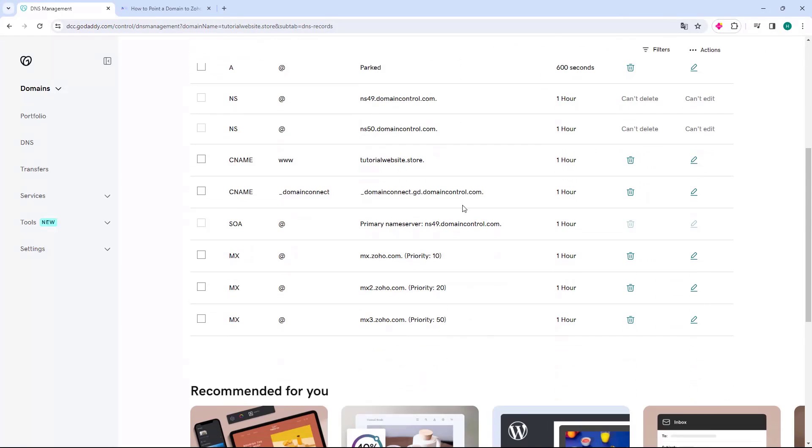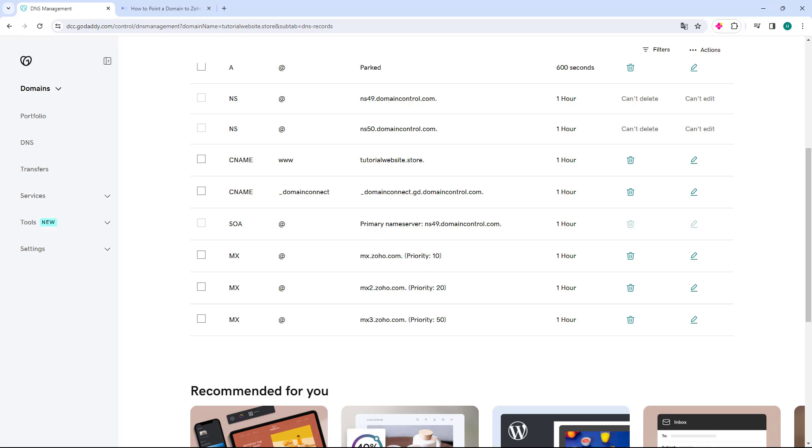Now you have correctly pointed your GoDaddy domain to Zoho Mail emails. You just have to wait for these MX records to propagate, which takes 4 to 24 hours. After doing this, you will be able to send and receive emails correctly. I hope this video helped. If it did, please leave a like on this video and subscribe to the channel to support our tutorials.